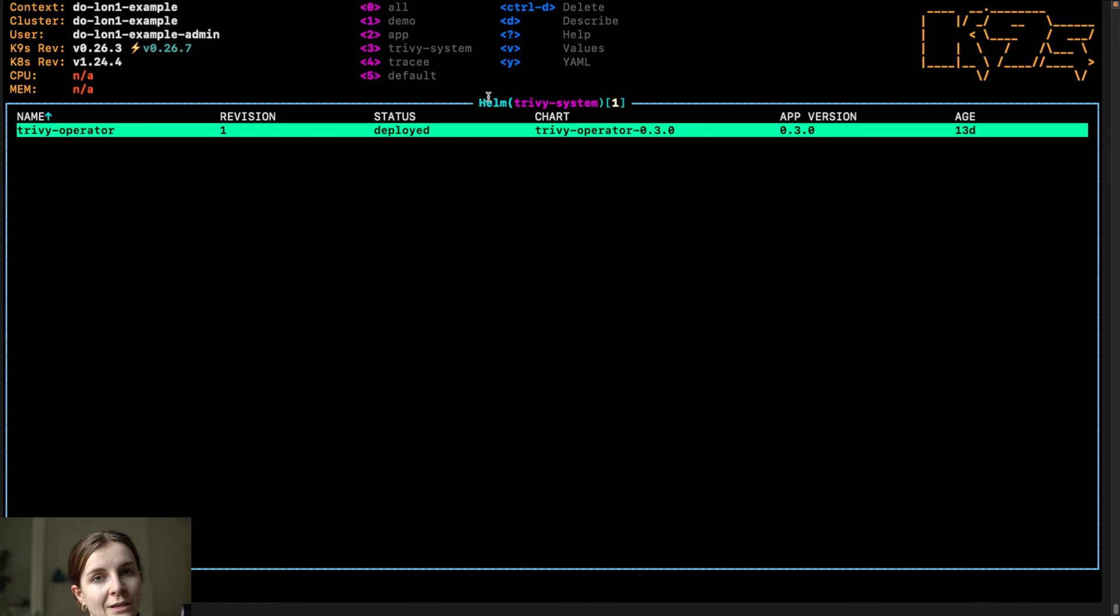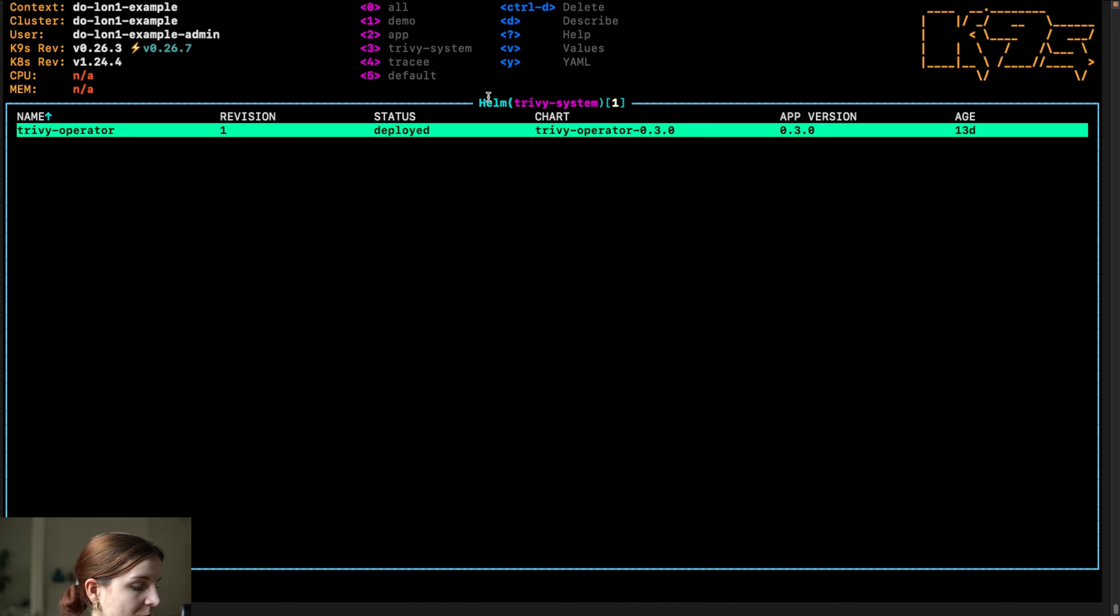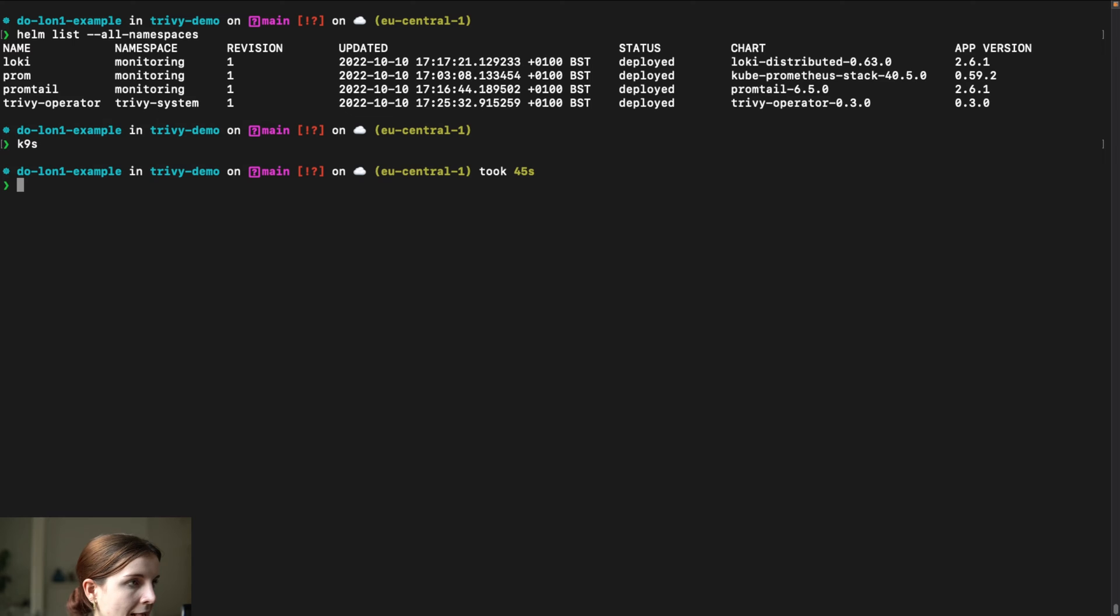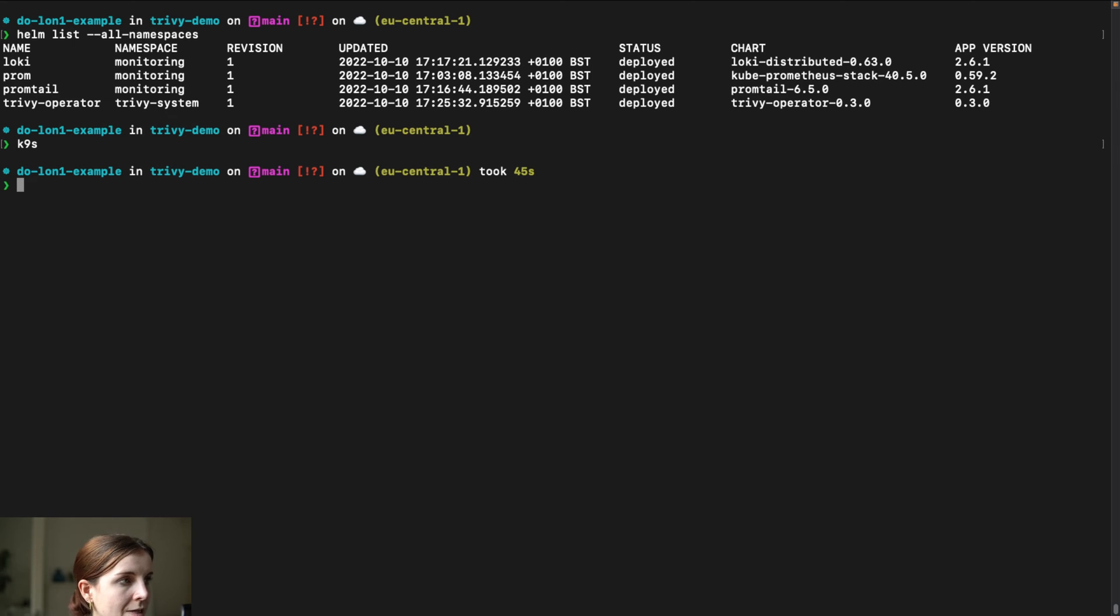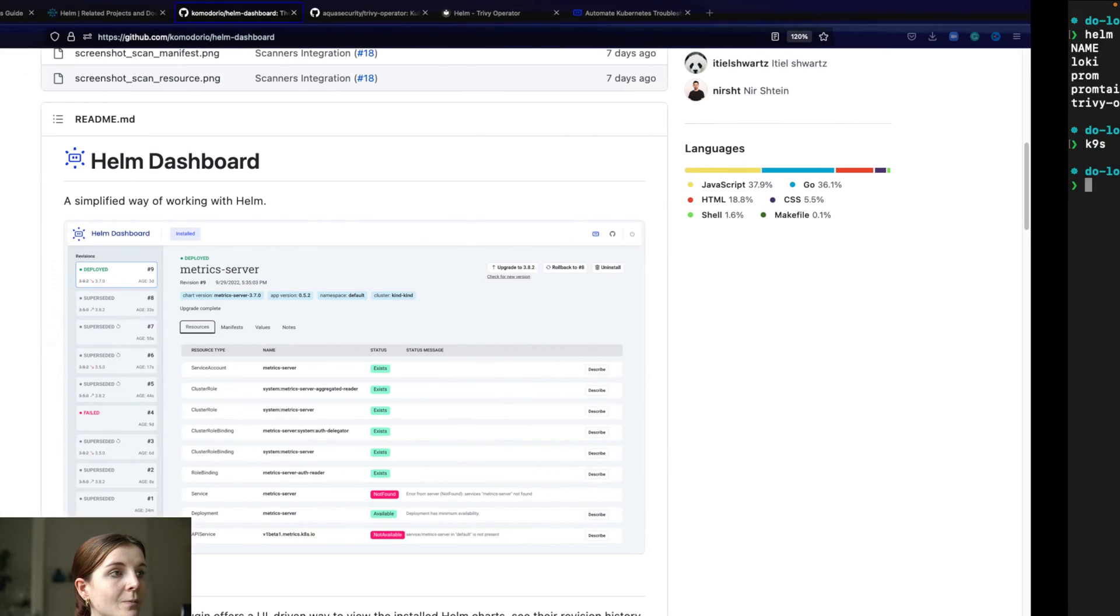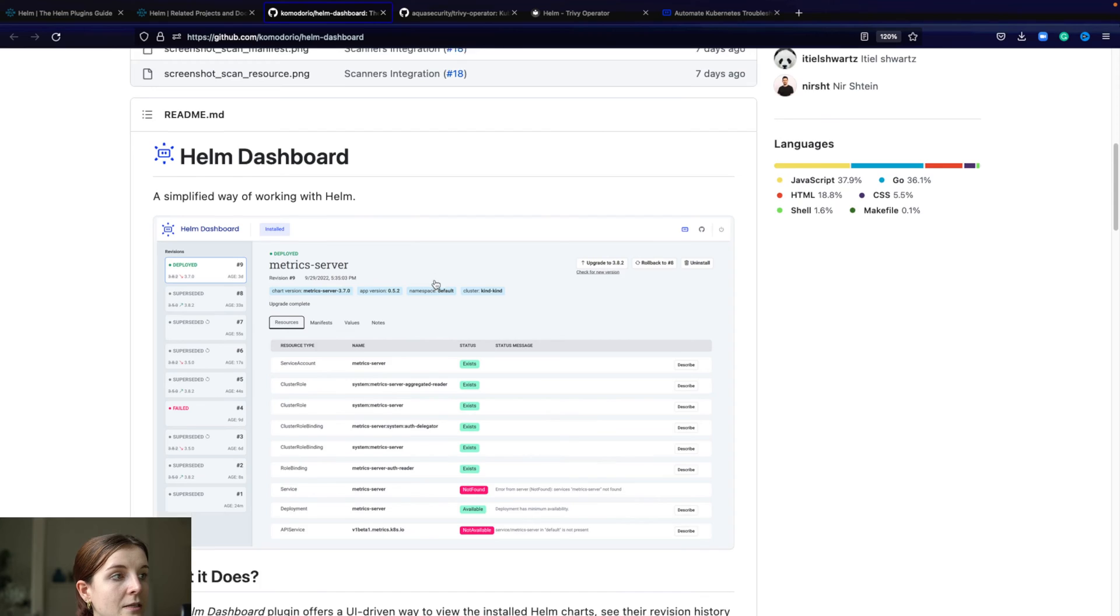However, it doesn't really give me all of the information. I have to know how to navigate K9s in this case to get more information and more details on those Helm charts.